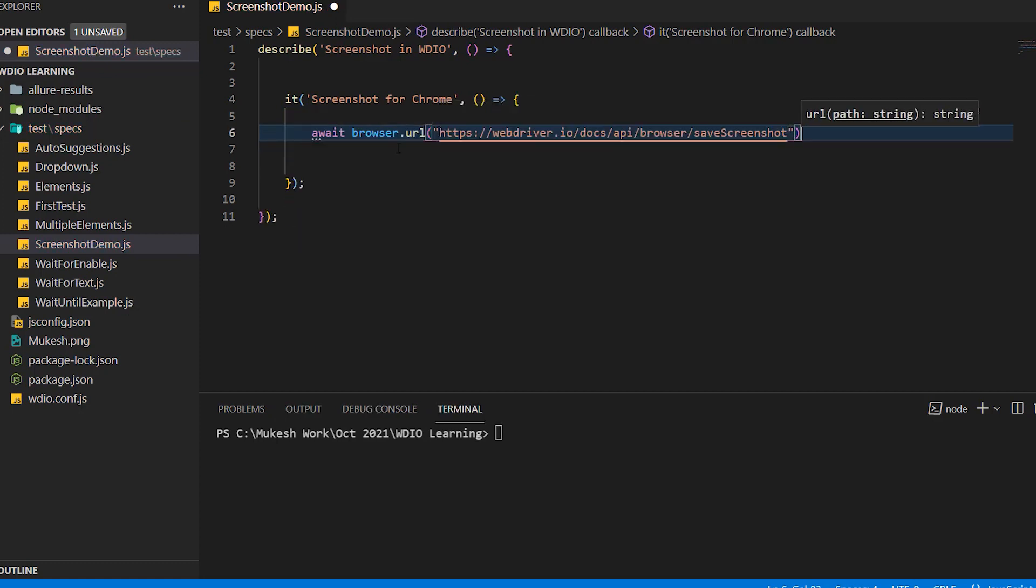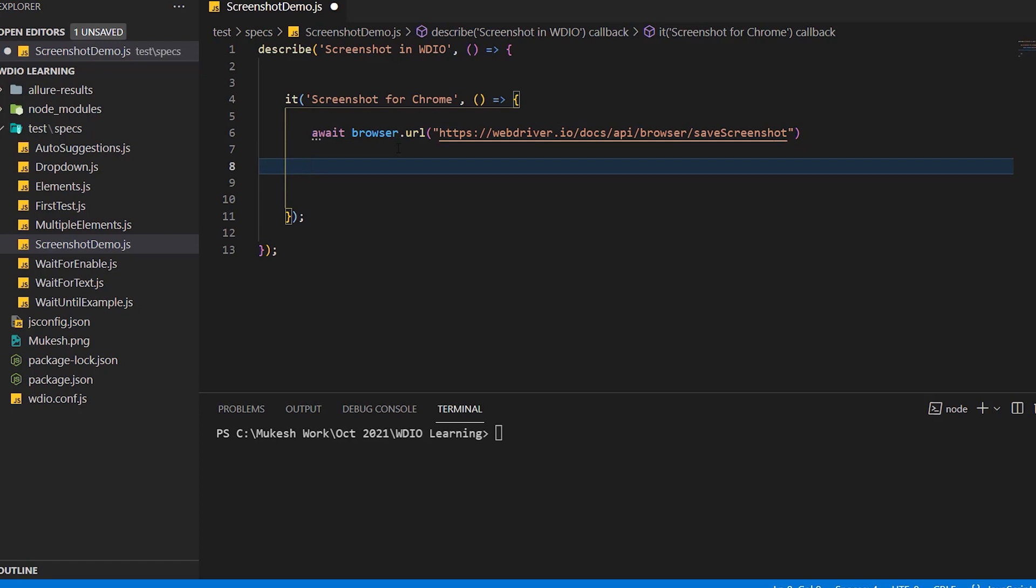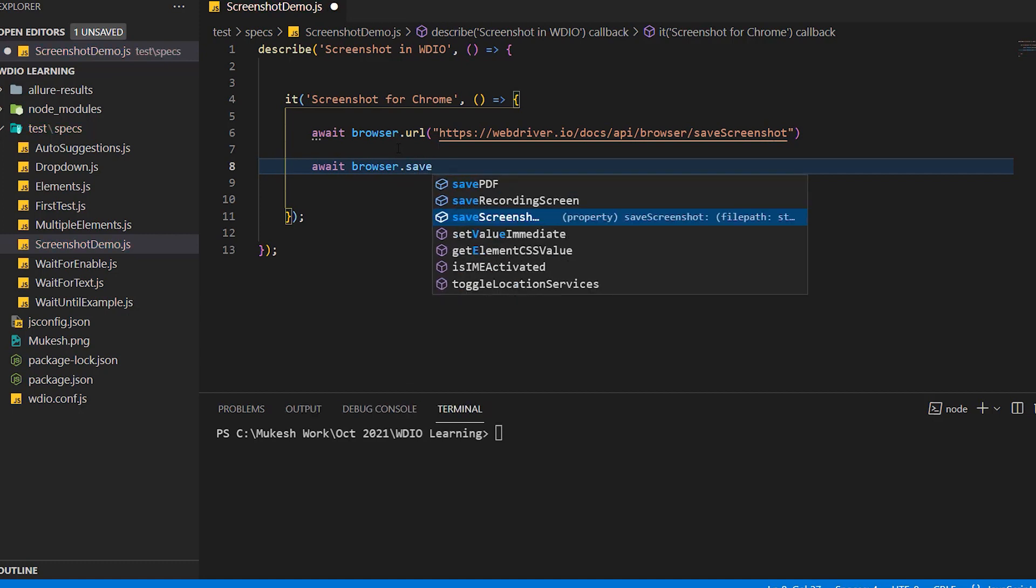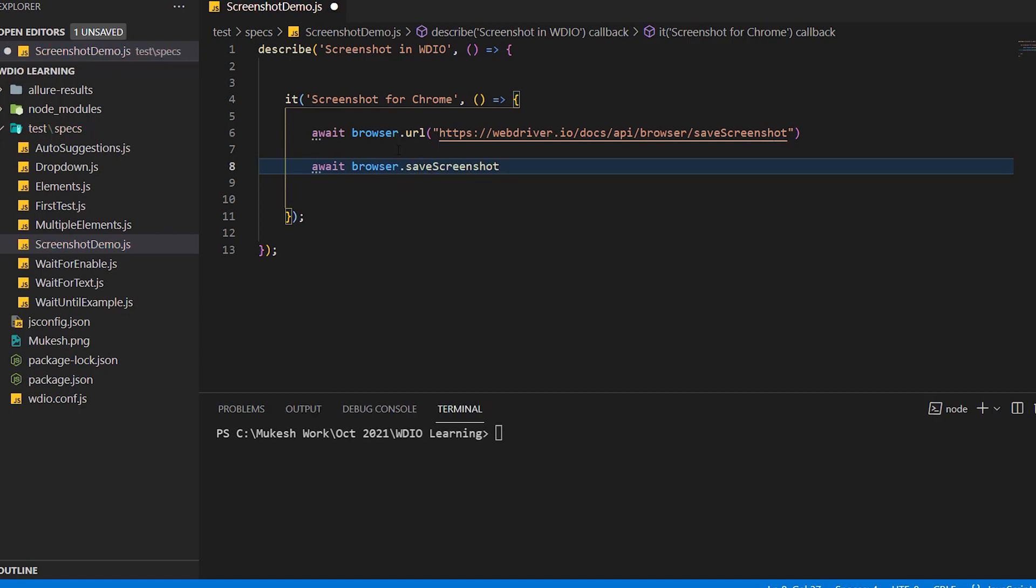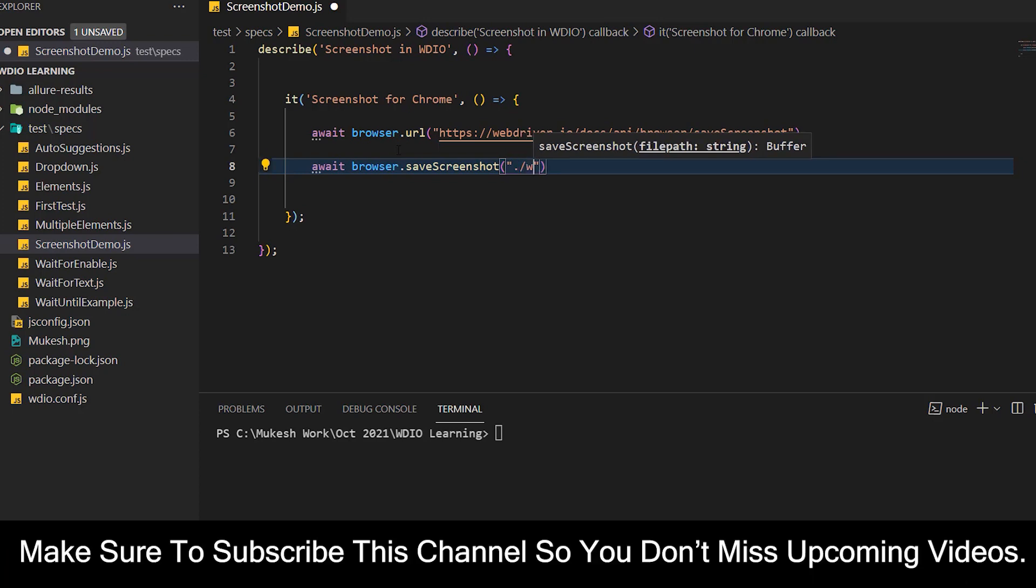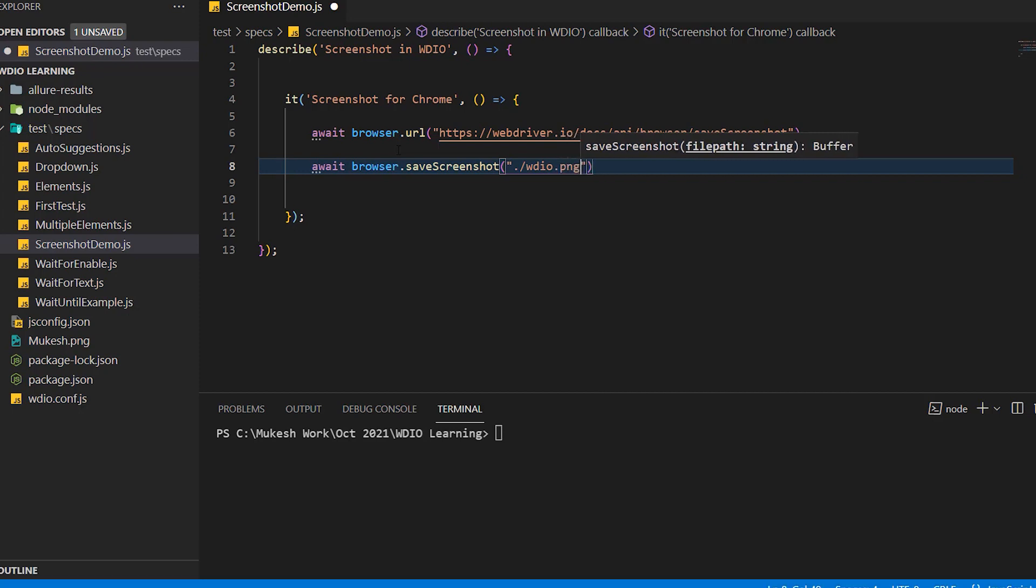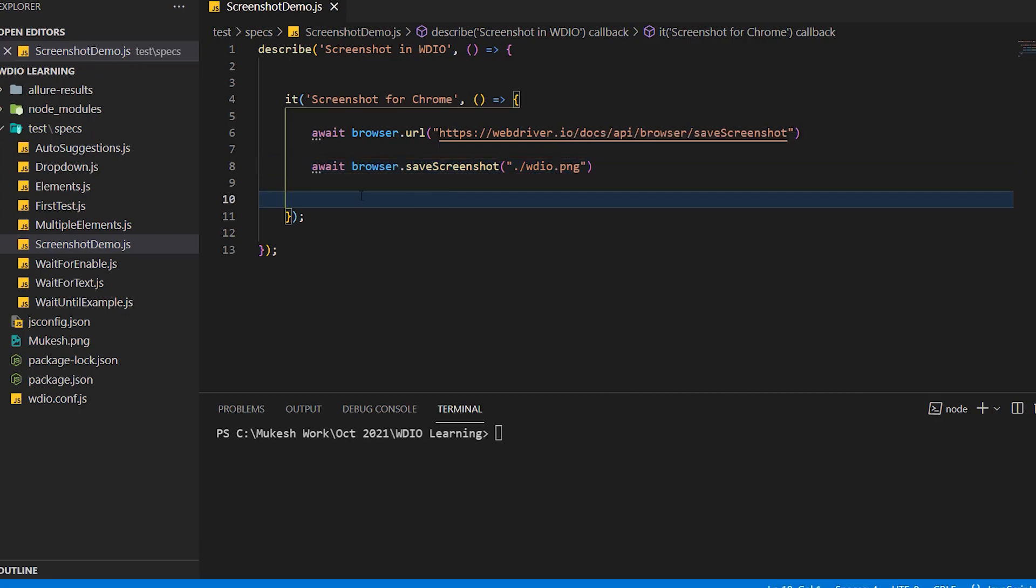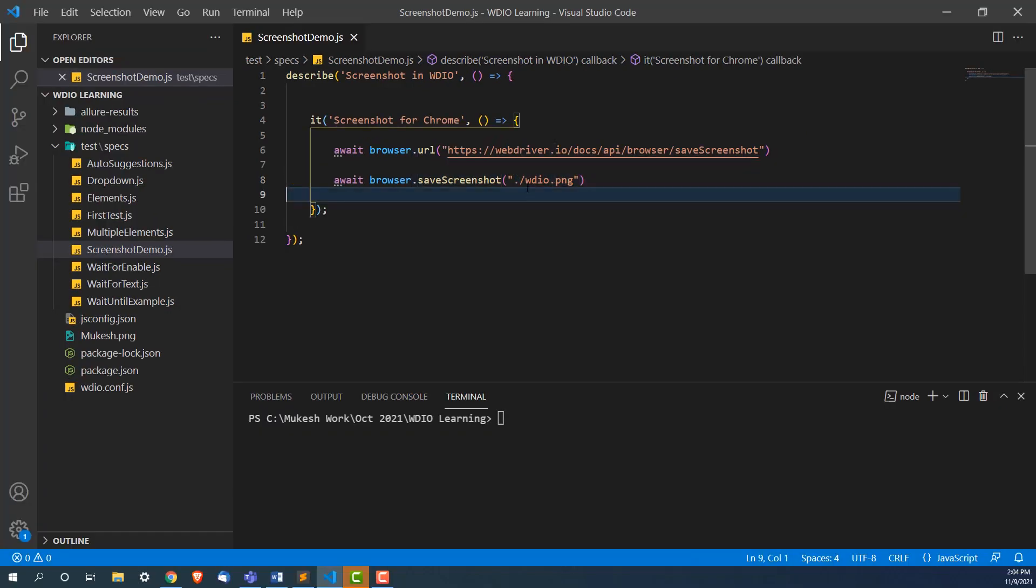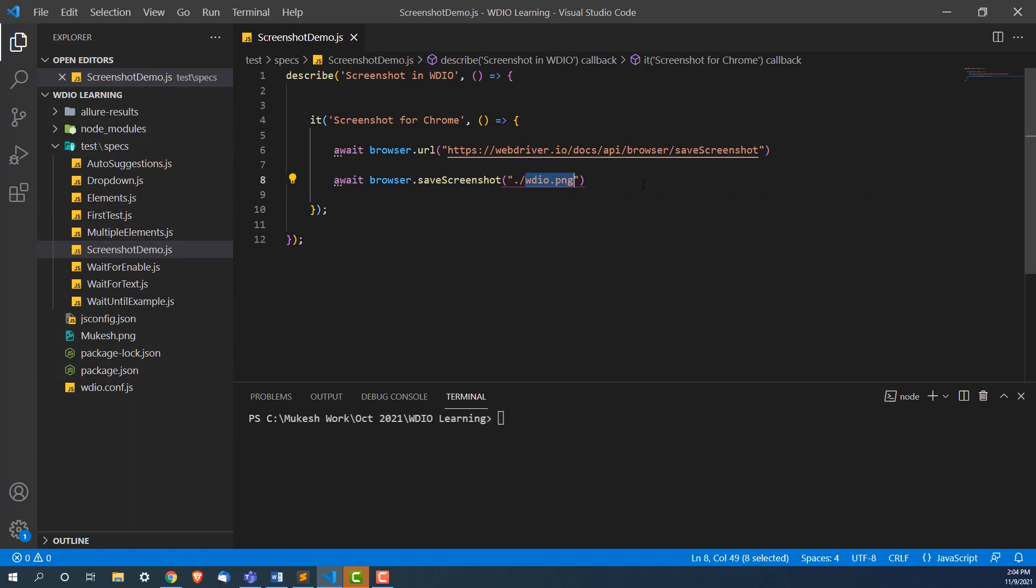Now if I want to capture the screenshot, I will use await again and I will say browser.saveScreenshot. Now I have to provide the file path. If I just in double quotes put dot, which is current working directory, then I'll put one forward slash and I will say this file name is let's say webdriverIO.png. This is important. You have to give the extension. This will capture the screenshot. And since we are mentioning current working directory, this webdriverIO.png will come in the home directory.